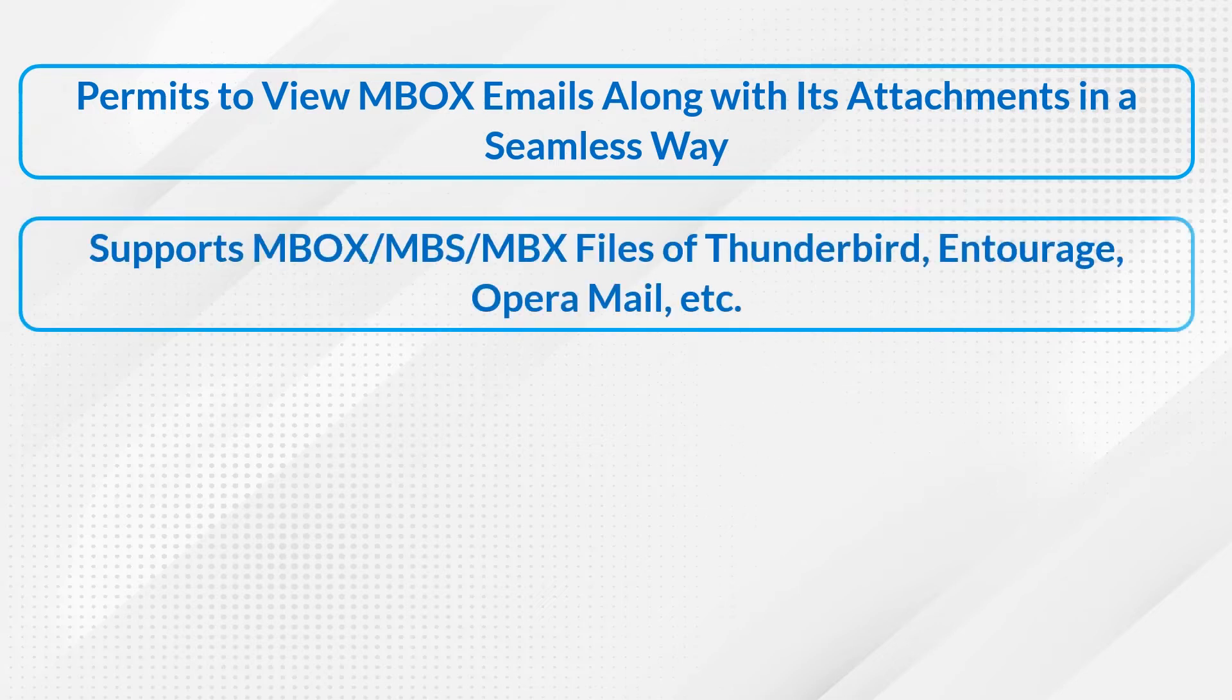Supports MBOX, MBS, MBX files of Thunderbird, Entourage, Opera Mail, etc.